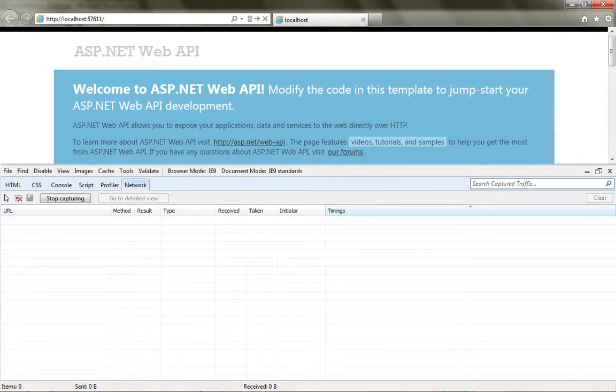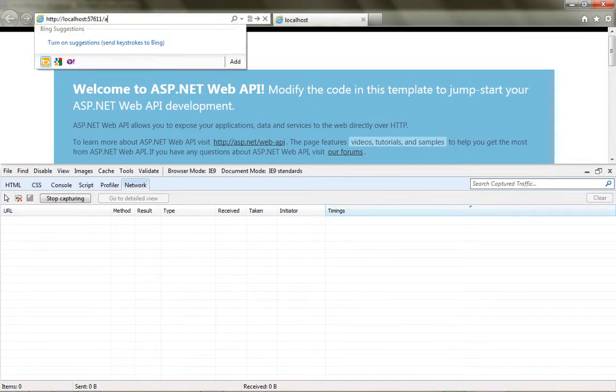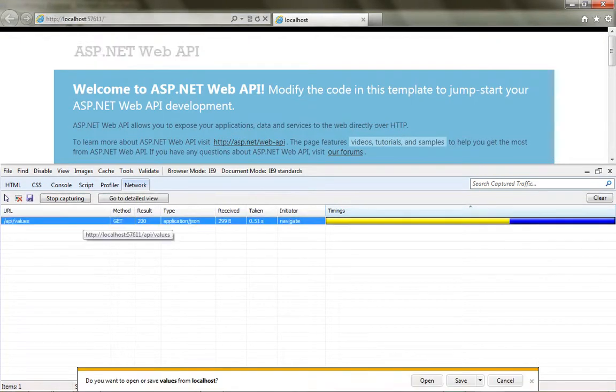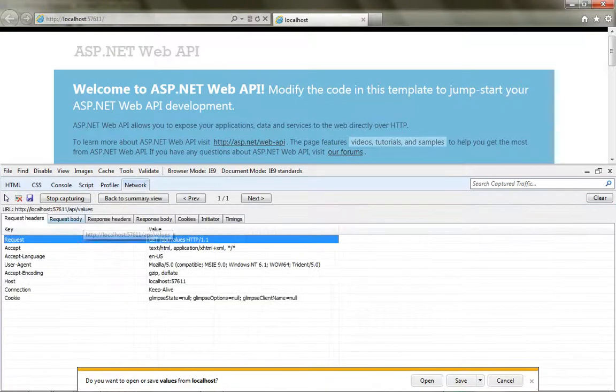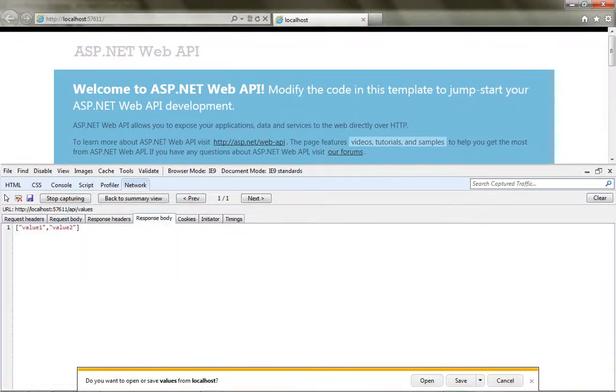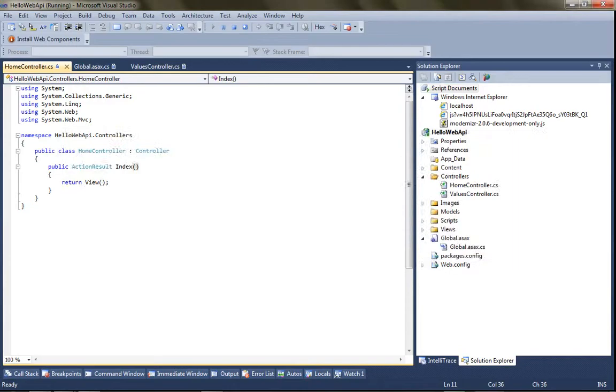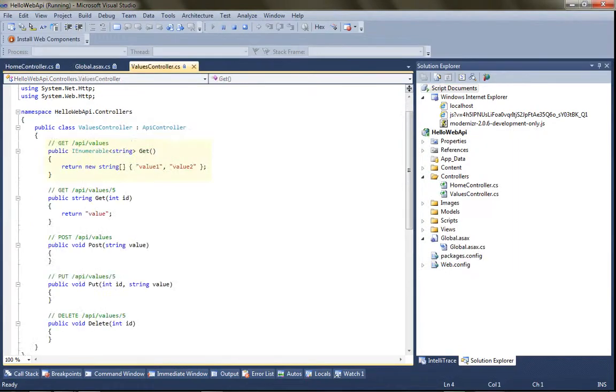and then I'll browse to slash API slash values. If I look at the body of the response, it returned that values one values two, and that maps directly to the output of this get.